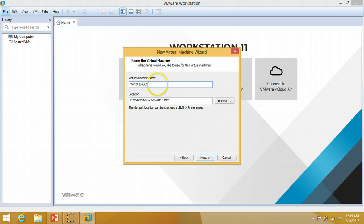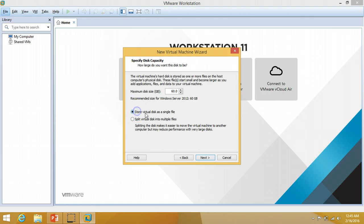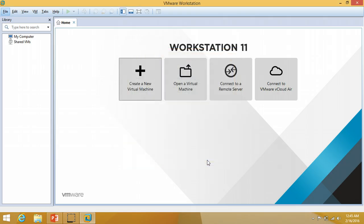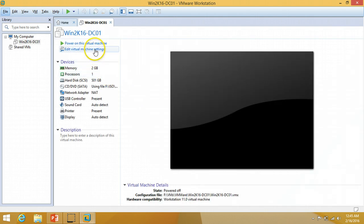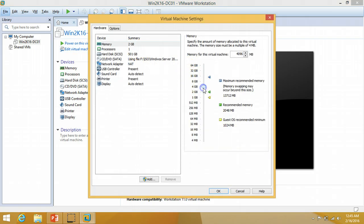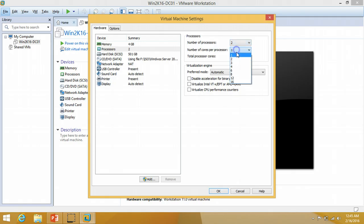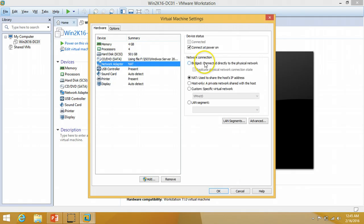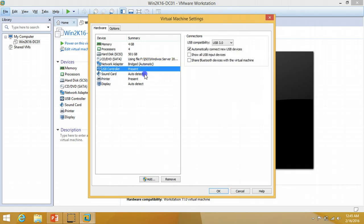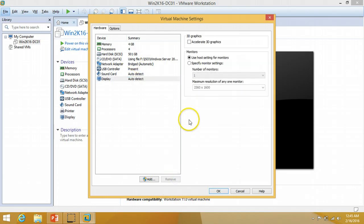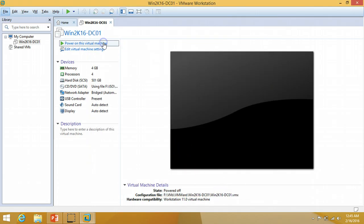I'm going to name it win2k16-dc01, click Next. I'm going to select 'store virtual disk as a single file' and give it a size of 50 GB, click Next and Finish. I'm going to edit my virtual machine settings and give it 4 GB RAM, 4 processors, and select the bridged network for my lab. I'm going to remove printers and click OK, then power on the machine.